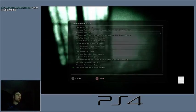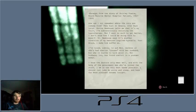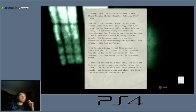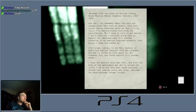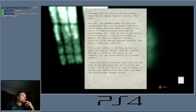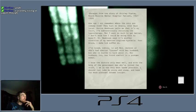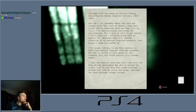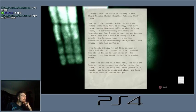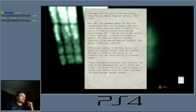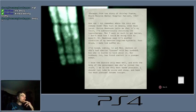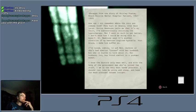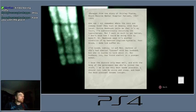A lot more documents now. I don't even know what English is. How can I not remember where the cuts are coming from? They hurt so deeply, even days later. Dr. Newhouse tells me that it's my fault. I'm subconsciously resisting the hypnotherapy, but I want so much to get better. I don't know how I could be doing this to myself. Dr. Newhouse says it's another condition of my boredom-inspired hysteria. Poor Bruce. I've tried subtly to ask Miss Jackson if she's had similar issues with her husband, but she is loath to talk about it. Her husband, too, has found comfort in a younger woman. I know the doctors only mean well, and with the help of the government men who've joined the staff, I'm in the very best hands possible. I should just take my pills and sleep and hope for the pleasant dreams tonight.